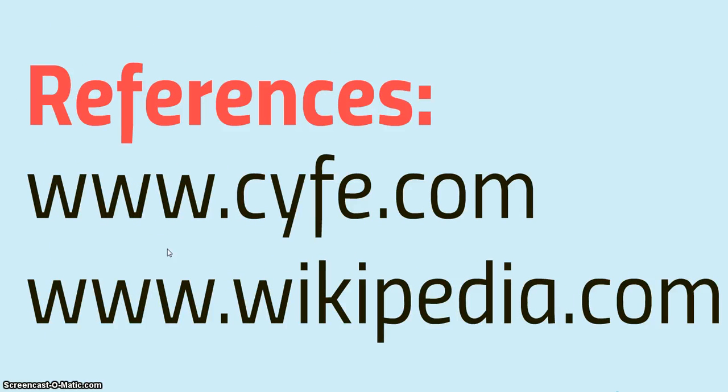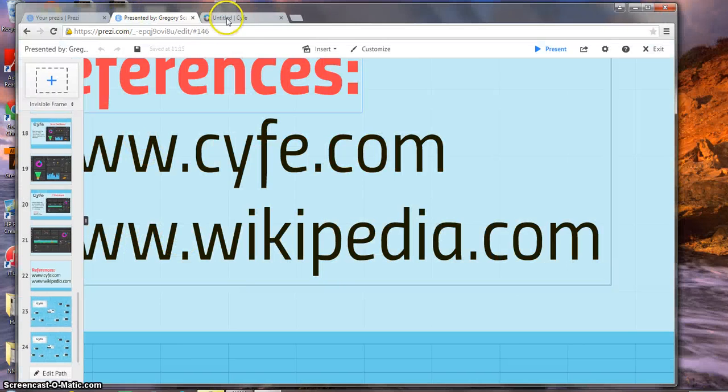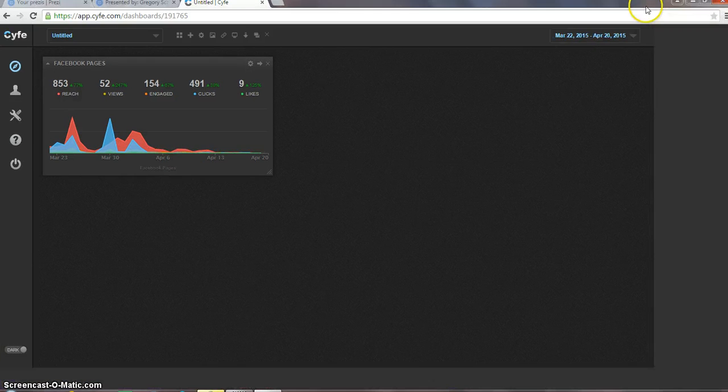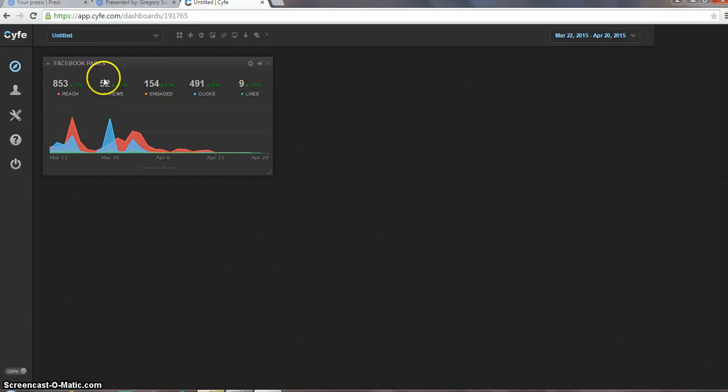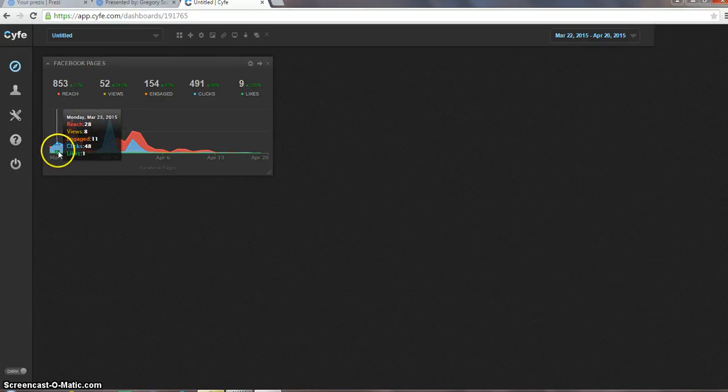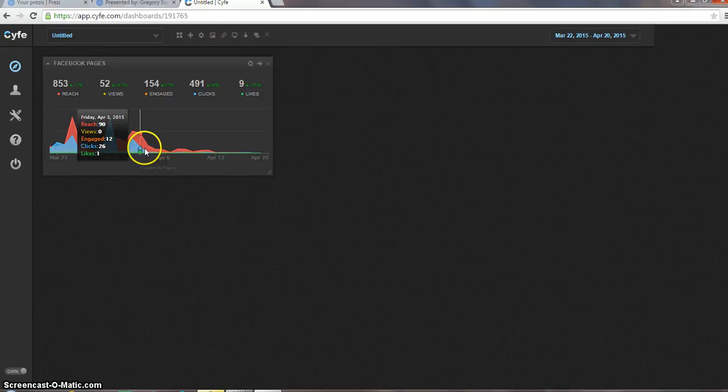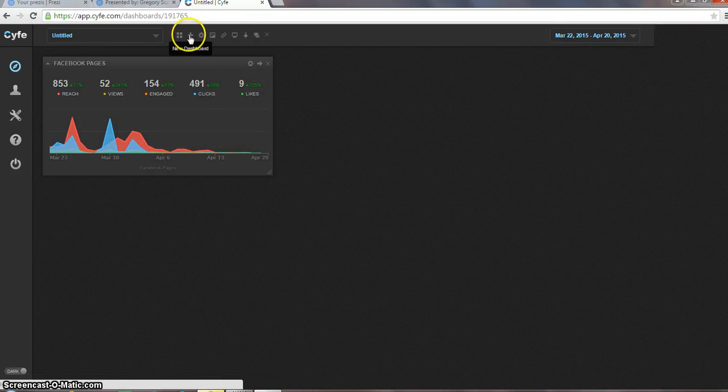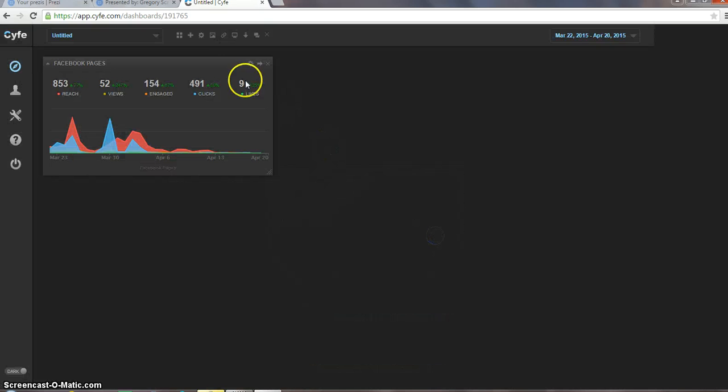With that being said, here's my references, and I'd also like to share with you guys, here's a real-time view of the Cyfe dashboard. As you can see, this is a Facebook page that I put in, but it's very real-time, and this could be streaming on a TV remotely in an office. You can either put a new dashboard in.